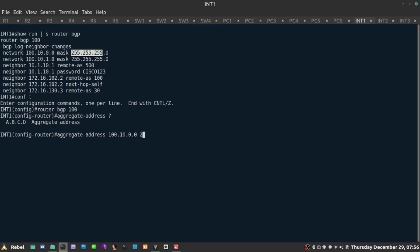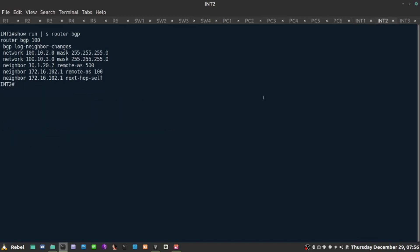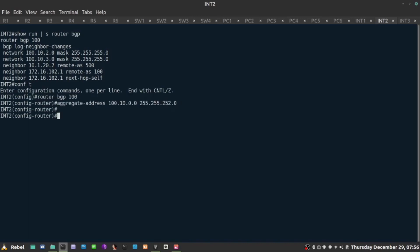The mask would be 255.255.252.0, not slash 22. If I do that on both ends, both router Internet1 and Internet2, same thing here and same command.